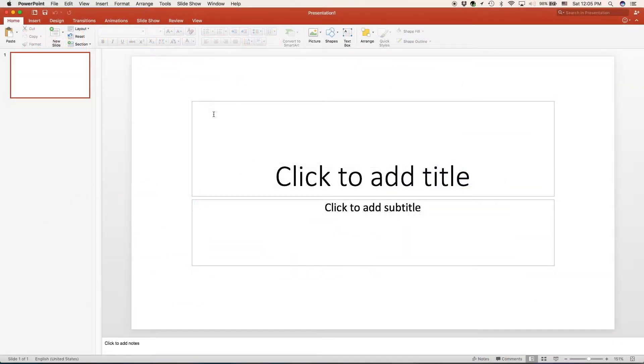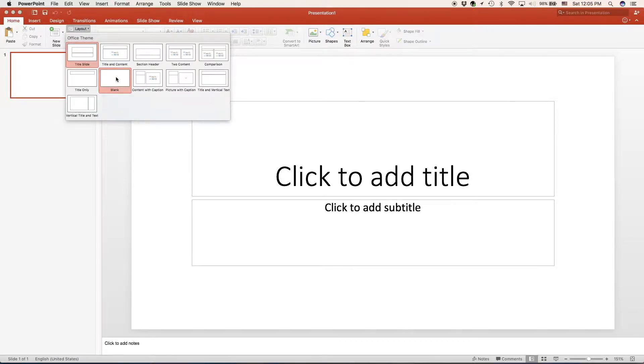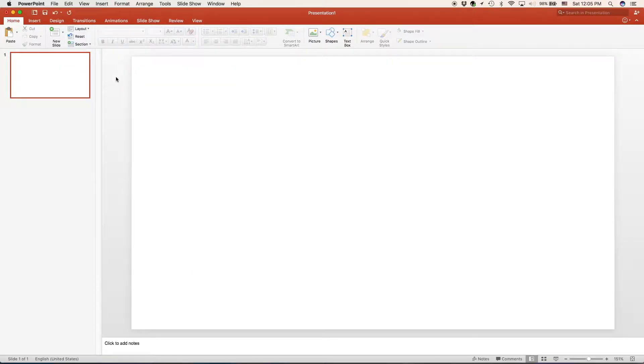We have created a new presentation so now we can get started. We're just going to go ahead and change the layout to blank slide so we have room to work on.